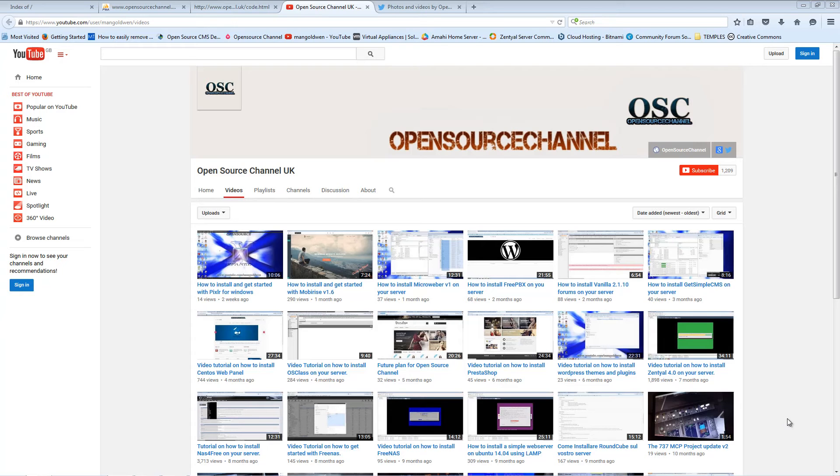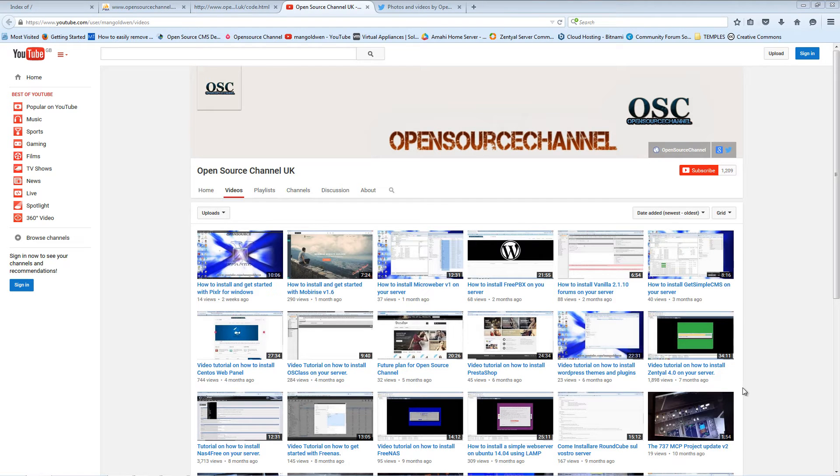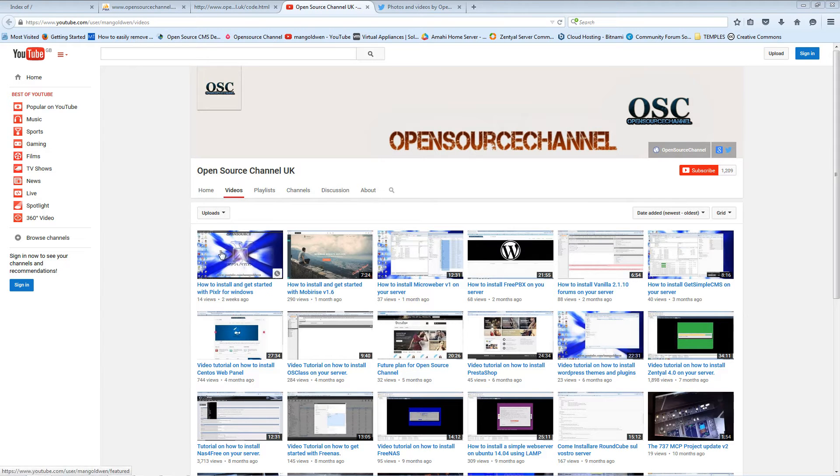Hello and welcome, this is Al from Open Source Channel. Welcome again to a new episode. Don't forget to follow me on YouTube; you can also follow me on Twitter where you can find my latest tutorials.